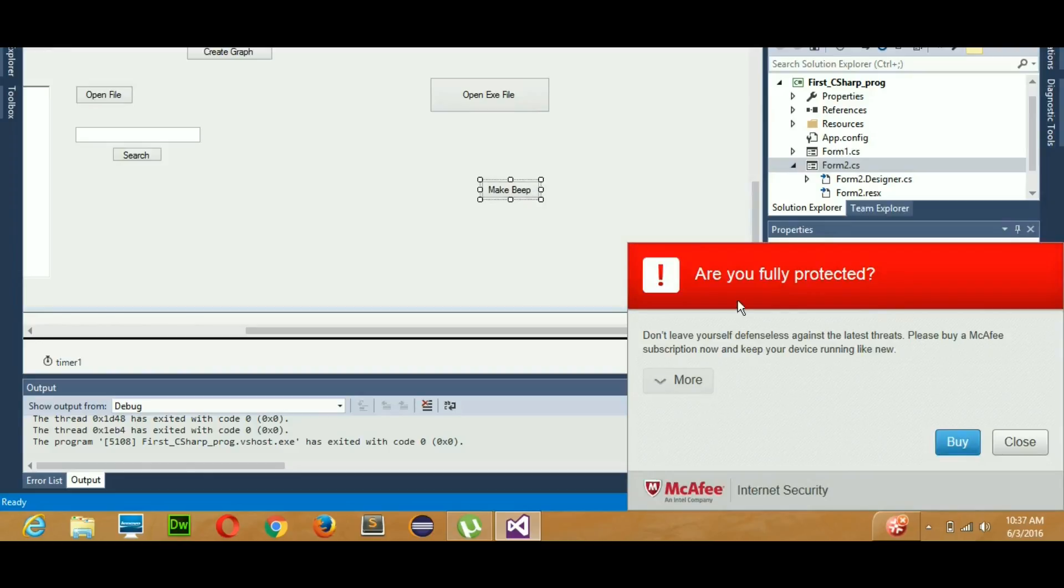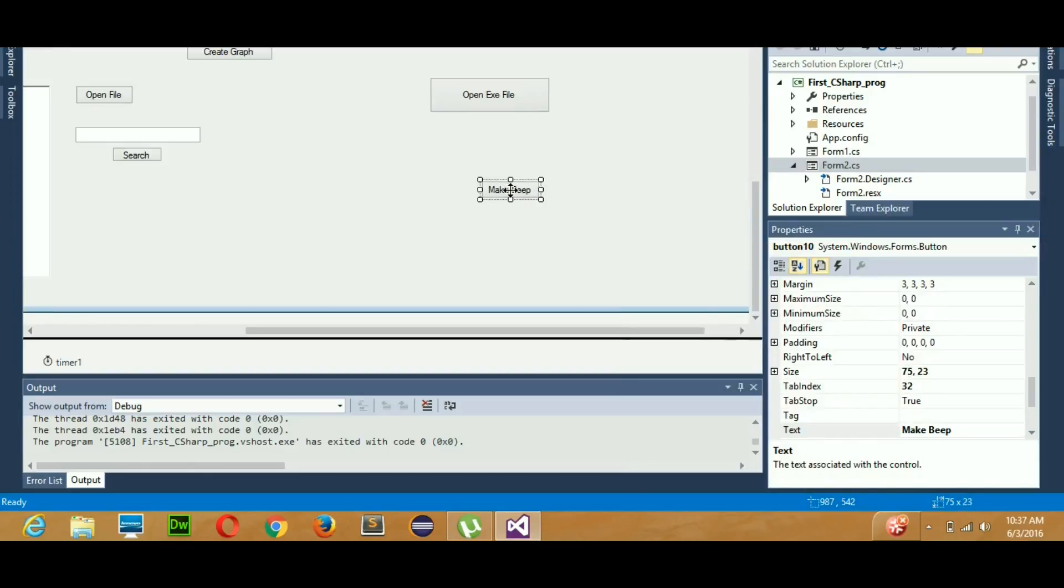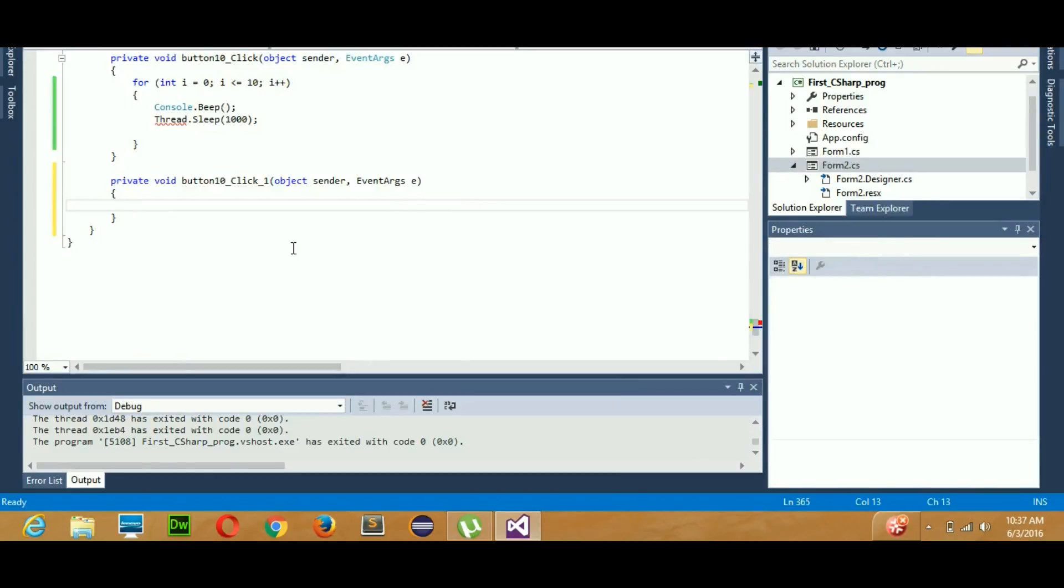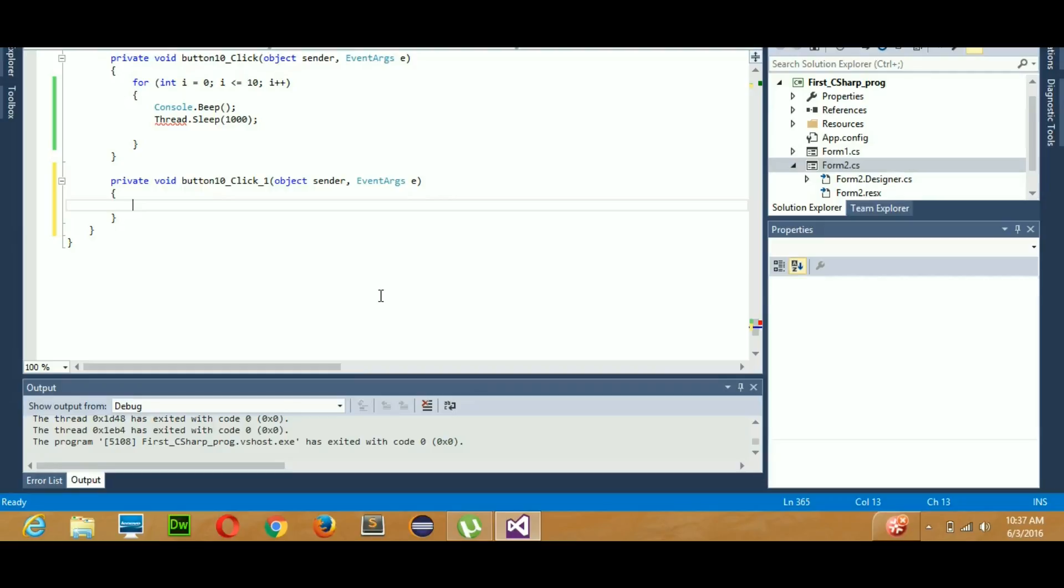After that, I will double-click on my button and as you know, it will create an event for me. I can actually create a beep more than once by hitting the button only once, or I can also add delay in the beep, and we'll see how we'll do that.